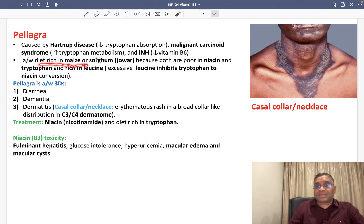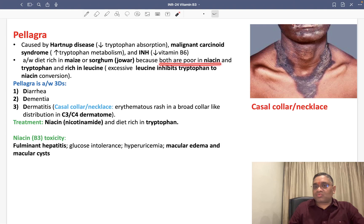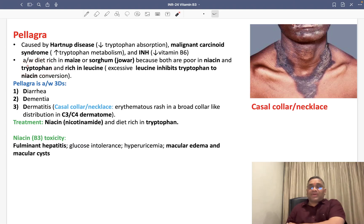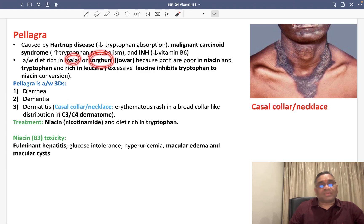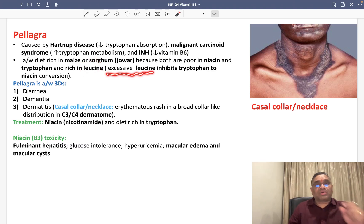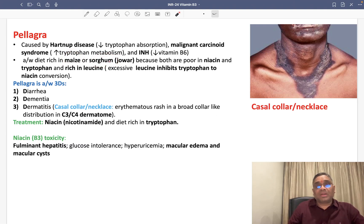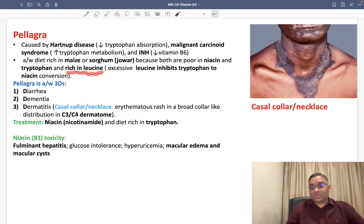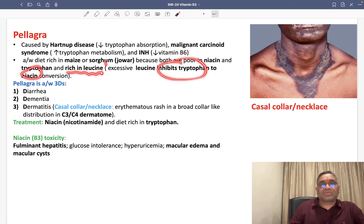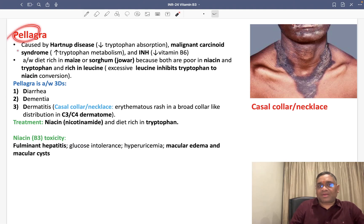Pellagra is also associated with a diet rich in maize or sorghum (called Jawar), because both are poor in niacin and tryptophan. Additionally, maize and sorghum are rich in leucine, and excess leucine inhibits the conversion of tryptophan into niacin, further causing niacin deficiency and Pellagra.